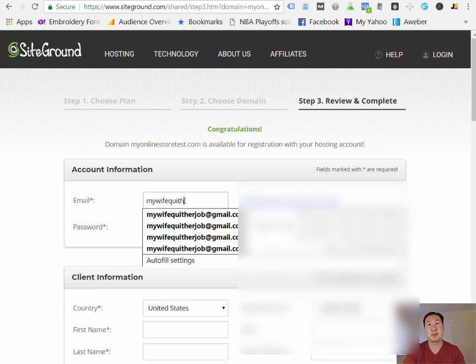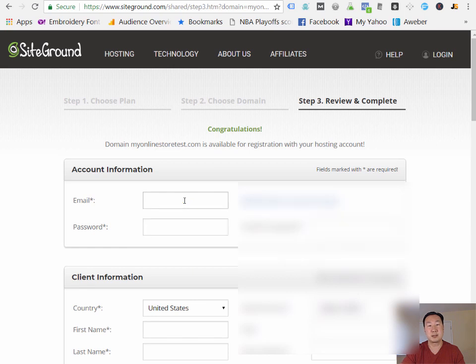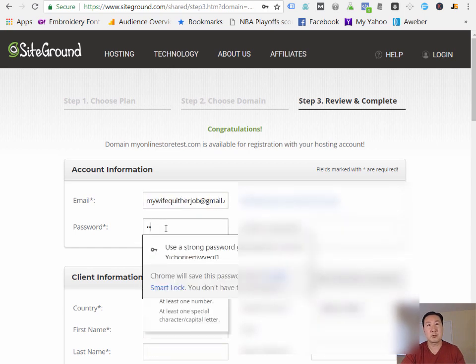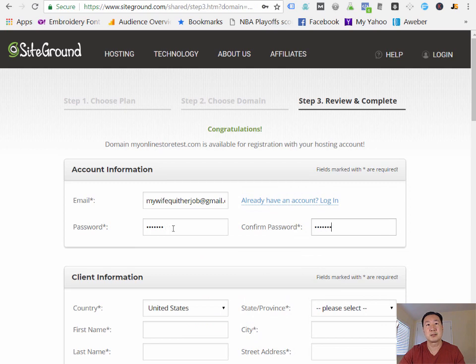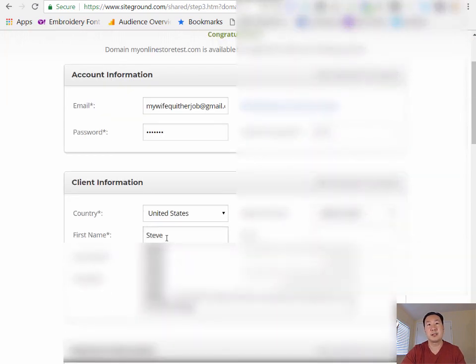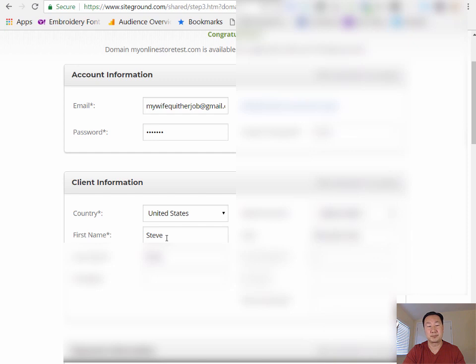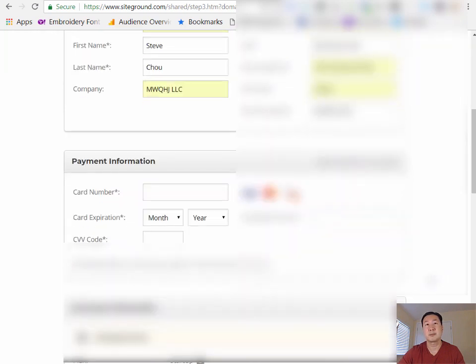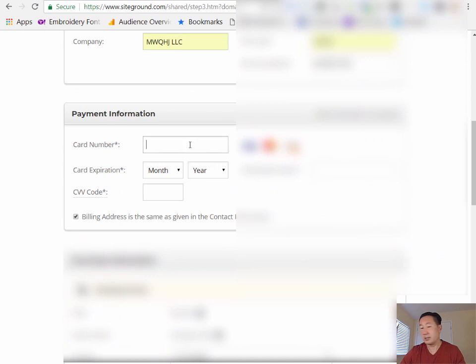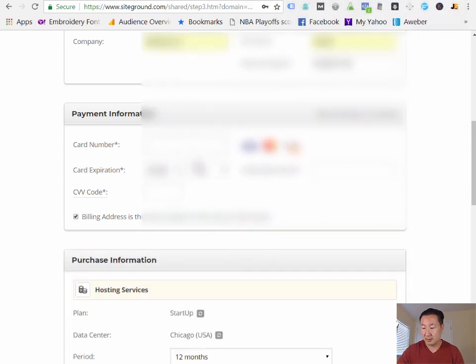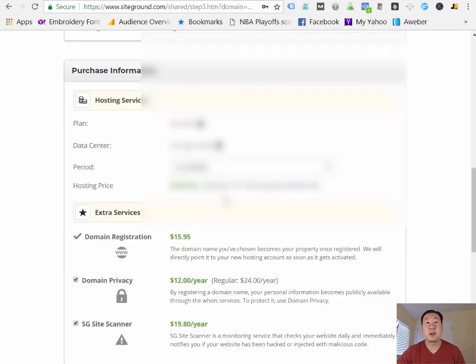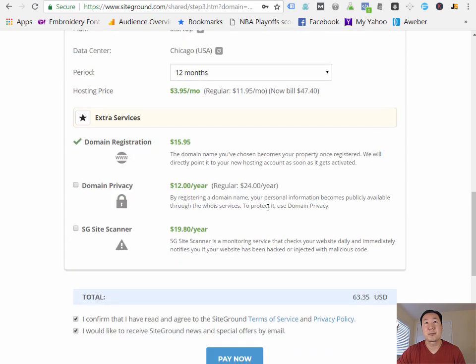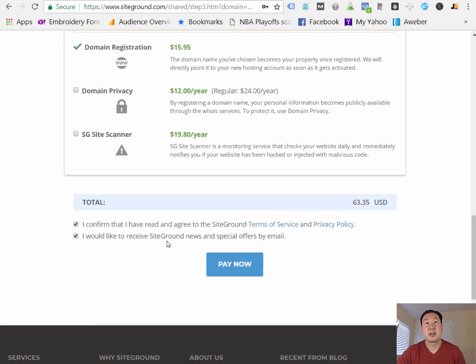All right, so I'm just going to type in my email address here. And a password. And I'm just going to fill out all the information that they need here. So one moment while I do this. And I'm going to enter in my payment information. And I'm going to sign up for 12 months here. And I'm going to uncheck all these extra services, because you don't need them. And I'm going to pay now.